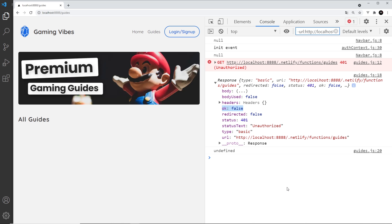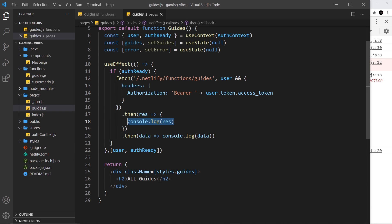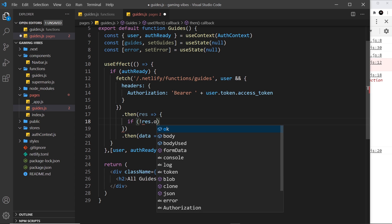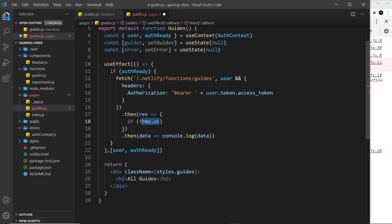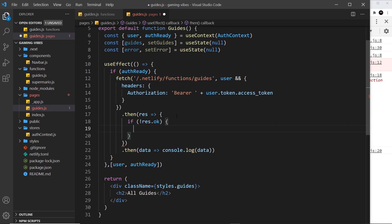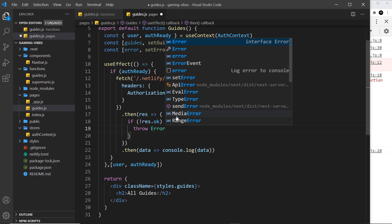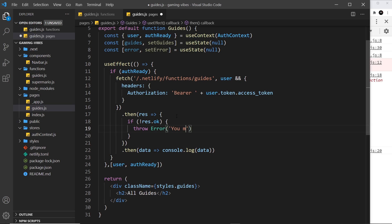We know from the 'ok' property being false that we don't have the guides and there was some kind of authentication error. We can use that property on the front end — if it's false, we can throw an error. So I'll say: if not response.ok, then throw a new error with the message 'you must be logged in to view this content.' You could use the error message from the response, but I don't want to parse the JSON for that.